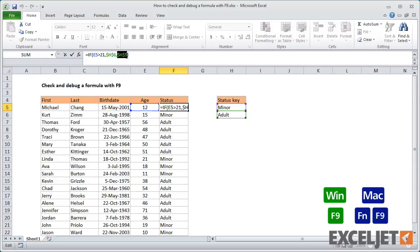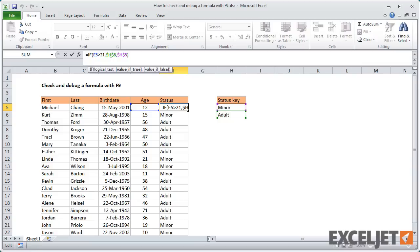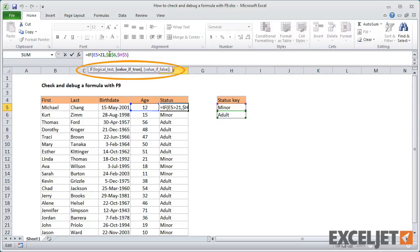Although you can select parts of the formula manually, the function tooltip makes it much easier to select things precisely. To display this tooltip, click directly on or inside any function. For example, when we click anywhere inside the IF function, we see its three arguments listed in the tooltip, and we can simply click to select each argument in the formula.